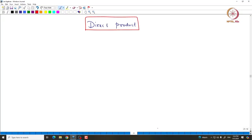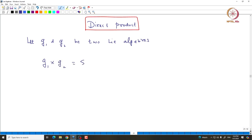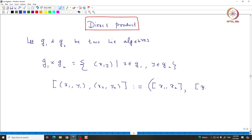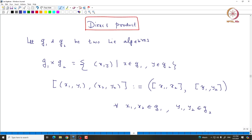We will now define the direct product. Let G1 and G2 be two given Lie Algebras. Take their Cartesian product G1 cross G2, which is the set of all tuples (x, y) where x comes from G1 and y comes from G2. Now using the Lie brackets on G1 and G2, we define the Lie bracket on G1 cross G2 as follows: the bracket [(x1, y1), (x2, y2)] is defined to be ([x1, x2], [y1, y2]), the bracket in the first coordinate and the bracket in the second coordinate, for all x1, x2 in G1 and y1, y2 in G2. It is easy to check this defines a Lie Algebra structure on G1 cross G2.